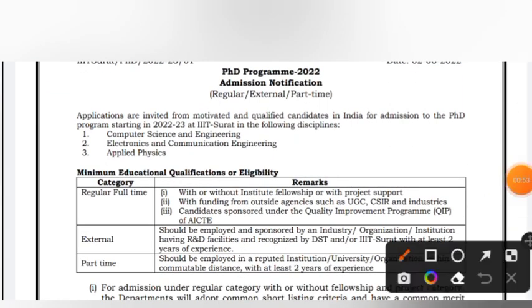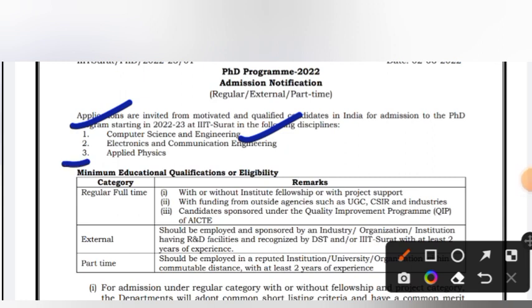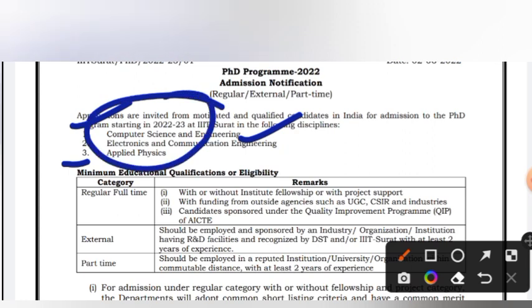First, there is CSE, ECE, and Applied Physics — that is, Computer Science and Engineering, Electronics and Communication Engineering, and Applied Physics. These are the three disciplines.